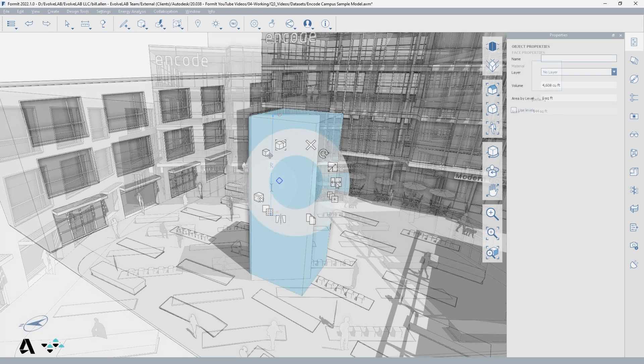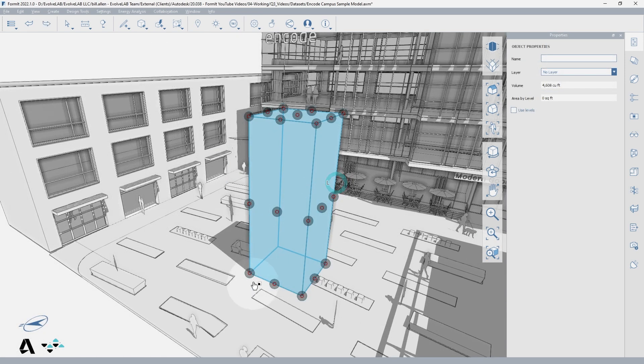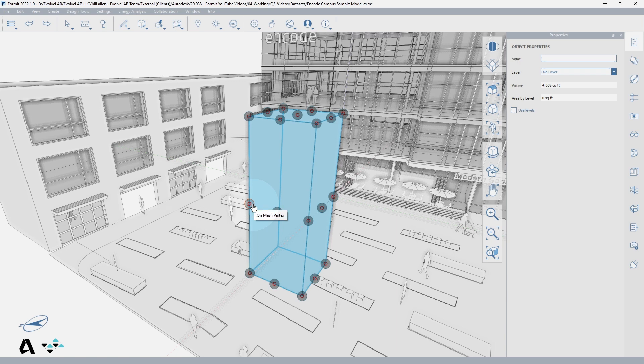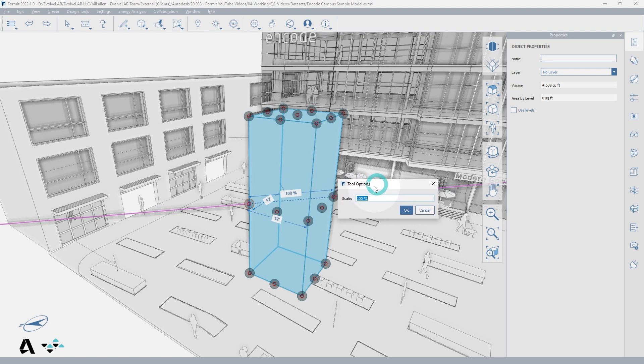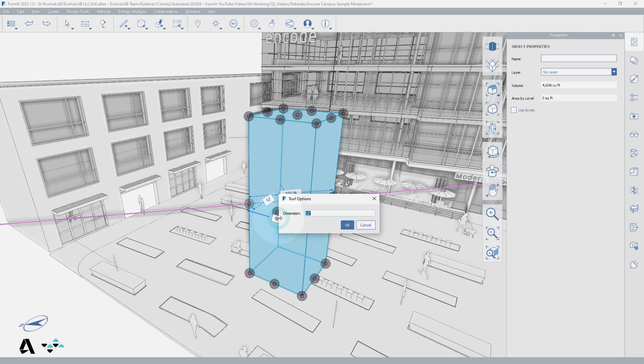Some tools like non-uniform scale present multiple dimension boxes. Tab will bring you to the primary dimension box, which is the scale percentage, but you can access any of the others by clicking into them directly.